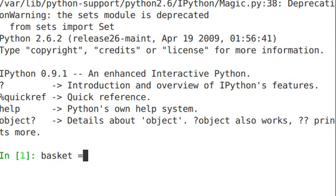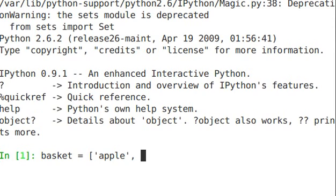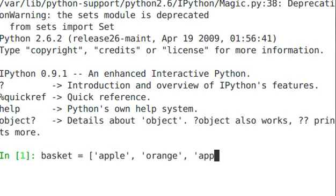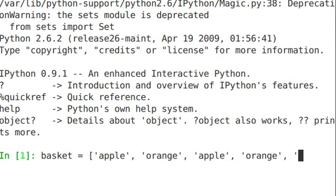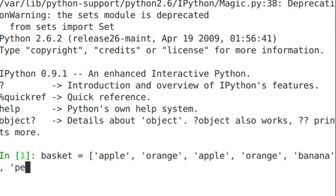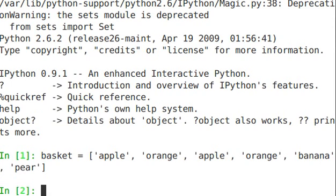So let's create a list called basket and in there we have an apple, an orange, another apple, an orange and a banana and let's say a pear. And you can see that there are some items that are repeated. But let's say we wanted a distinct list of the fruits that are within that basket.